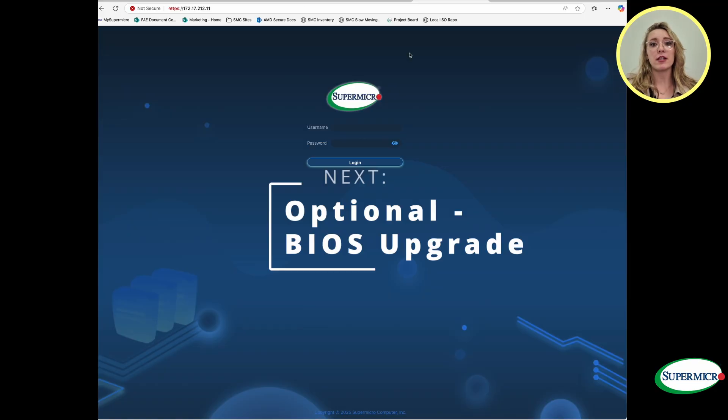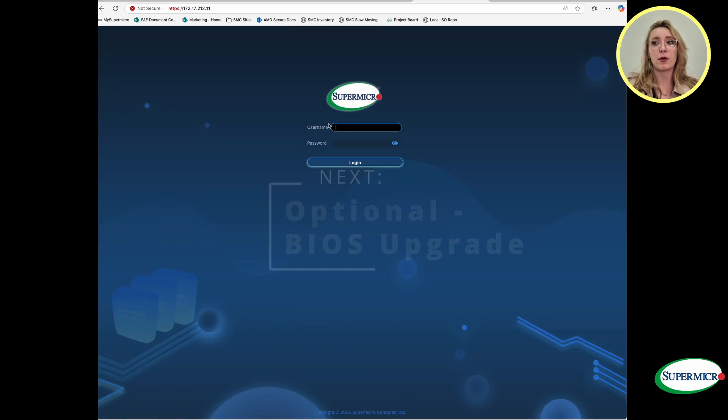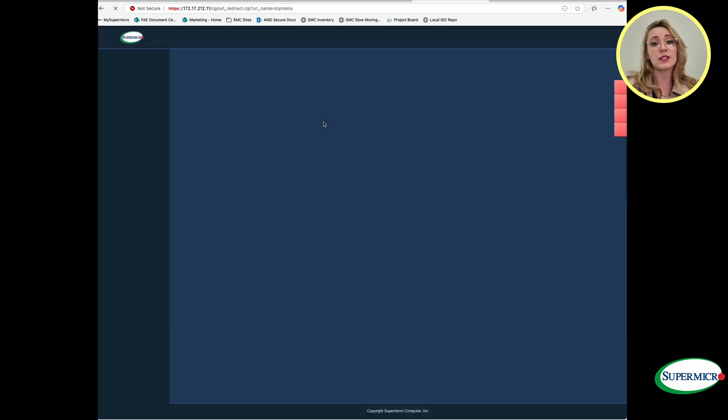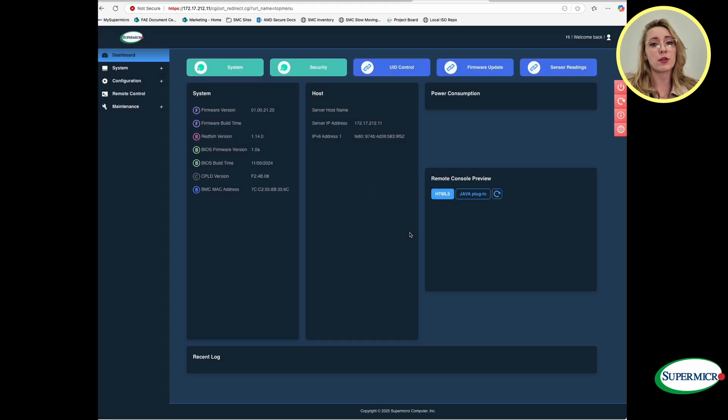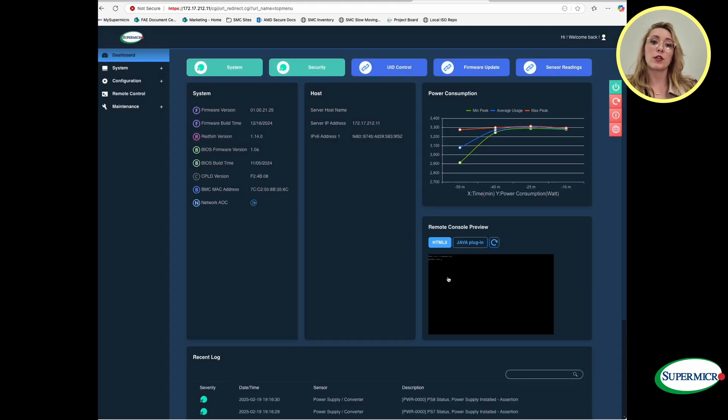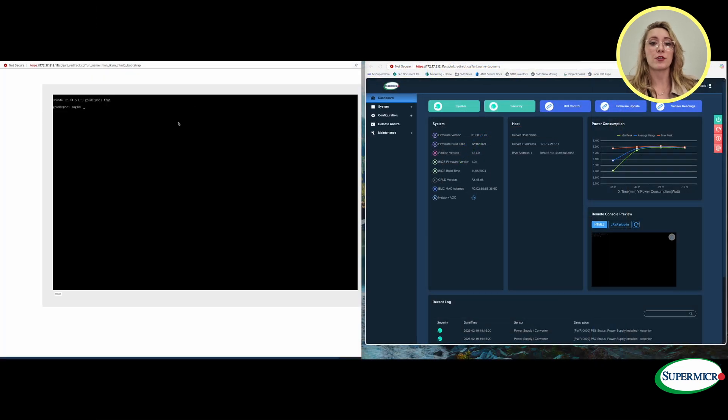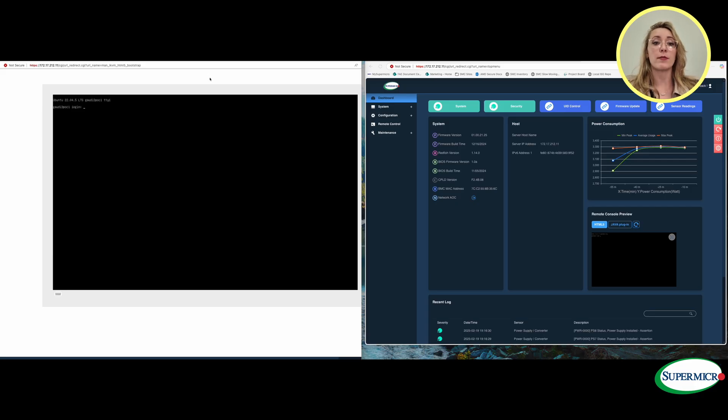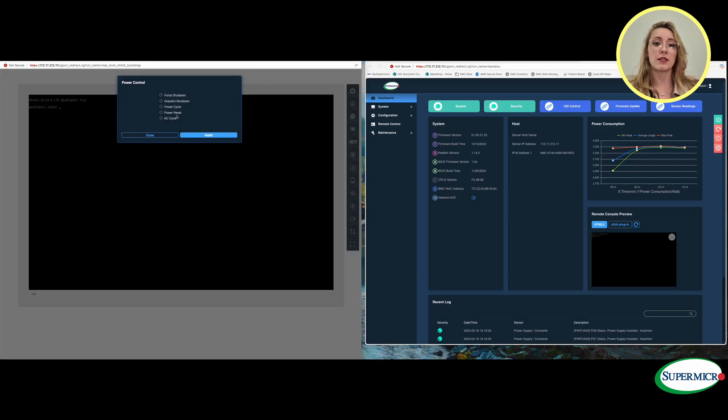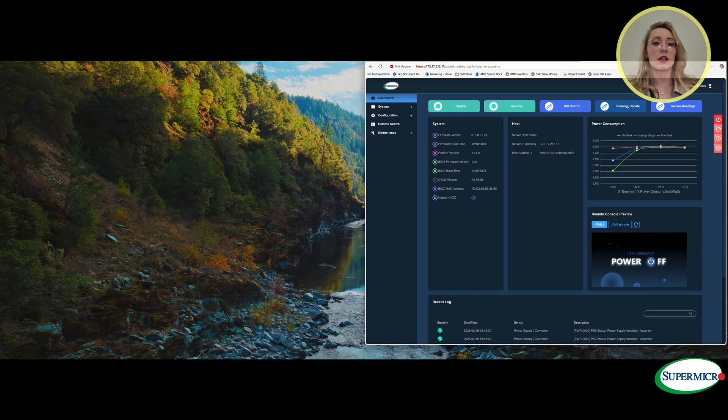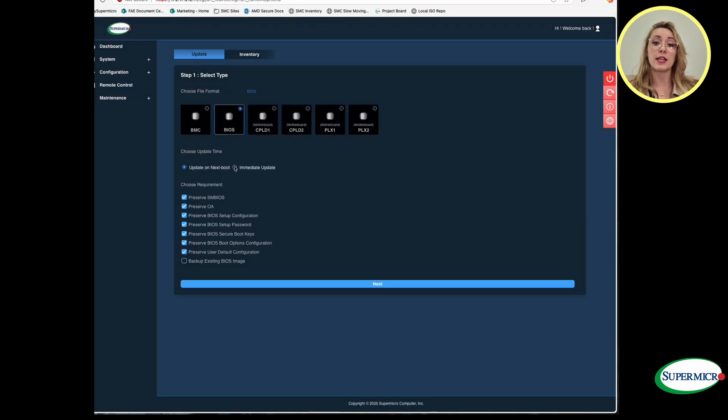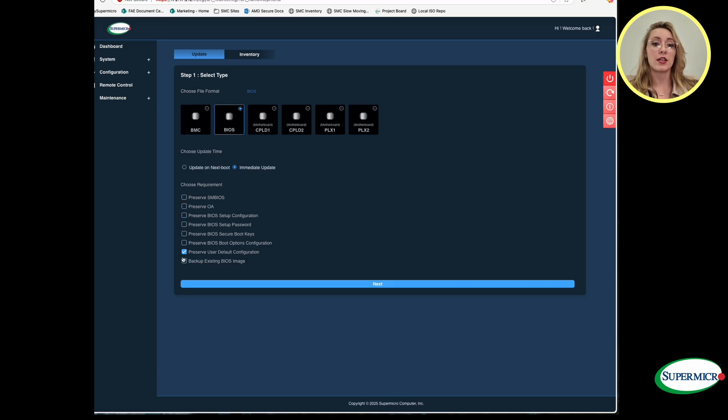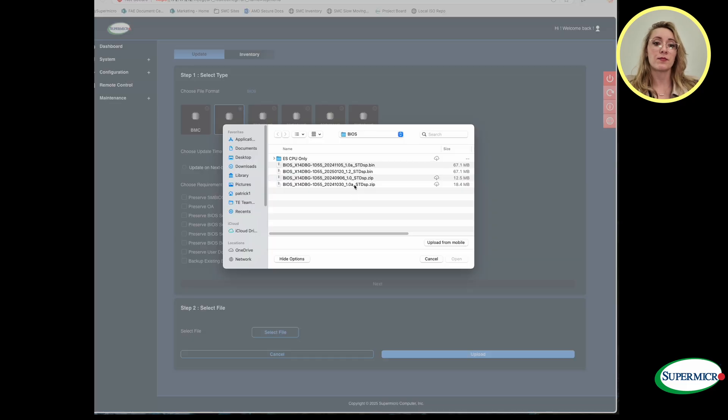For the optional BIOS upgrade, log in to the BMC with the appropriate credentials and IP address. You will see a dashboard with the system host power consumption and remote control preview tabs listed upon load. Select the window for remote control preview to open up another webpage which pulls up the terminal and IP address of the system as a web address. Power off this machine. Go back to the BMC page and select the firmware update tab that should be at the top. Select step 1, select type. Select the BIOS and then select an immediate update.